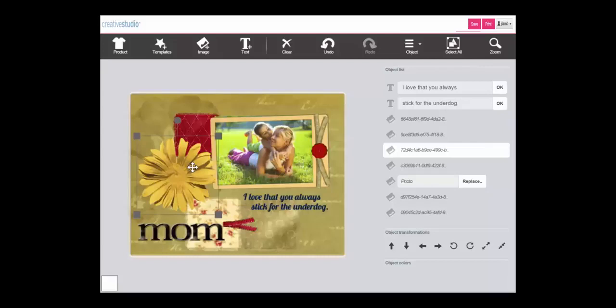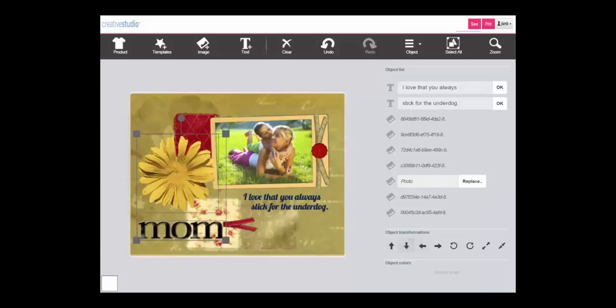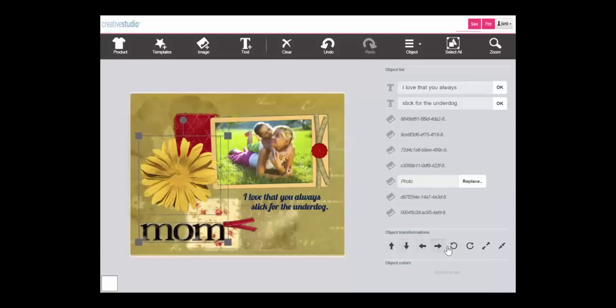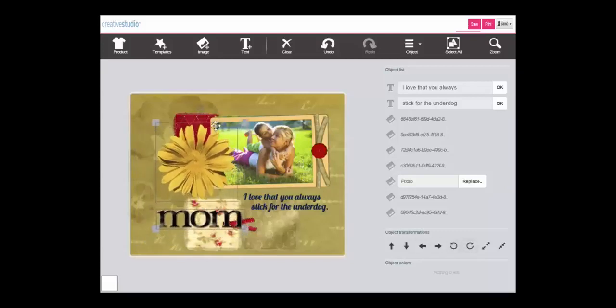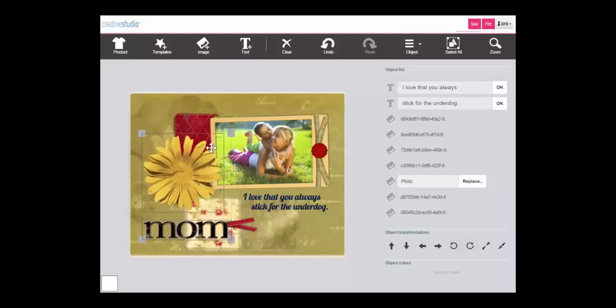By holding your shift key while clicking you can select multiple objects to temporarily group as one. You can now apply any of your object transformations using the keys or your mouse to this grouped set of objects.